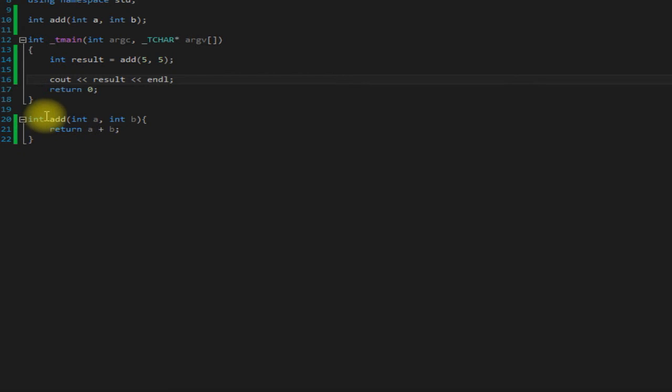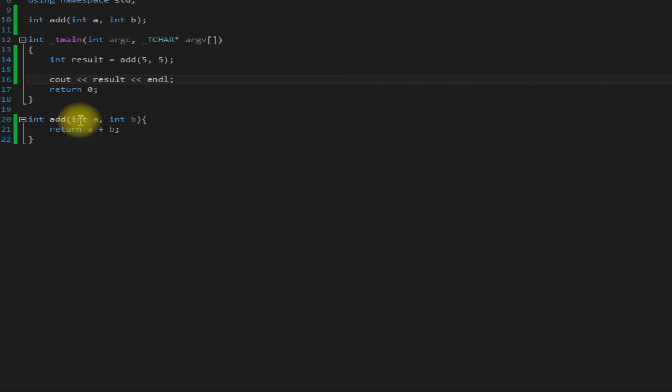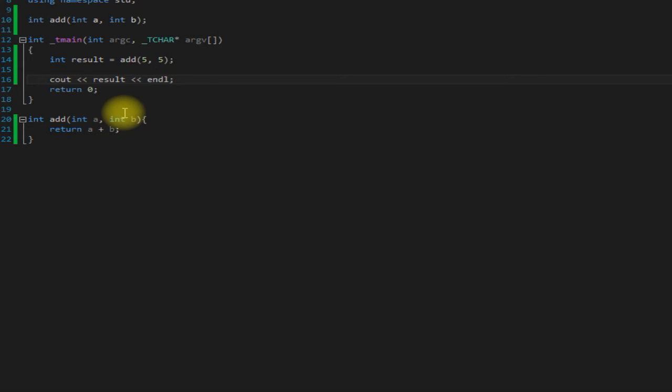As expected we got 10. So what's happening here is we're saying that we want to return an integer type and we are passing in two integer types as well. You don't have to name these a and b, you can name them whatever you want just like any other variable. These are just aliases to use inside of the function so that your code is reusable, and that's the whole goal of having functions and methods and classes: to make reusable code.